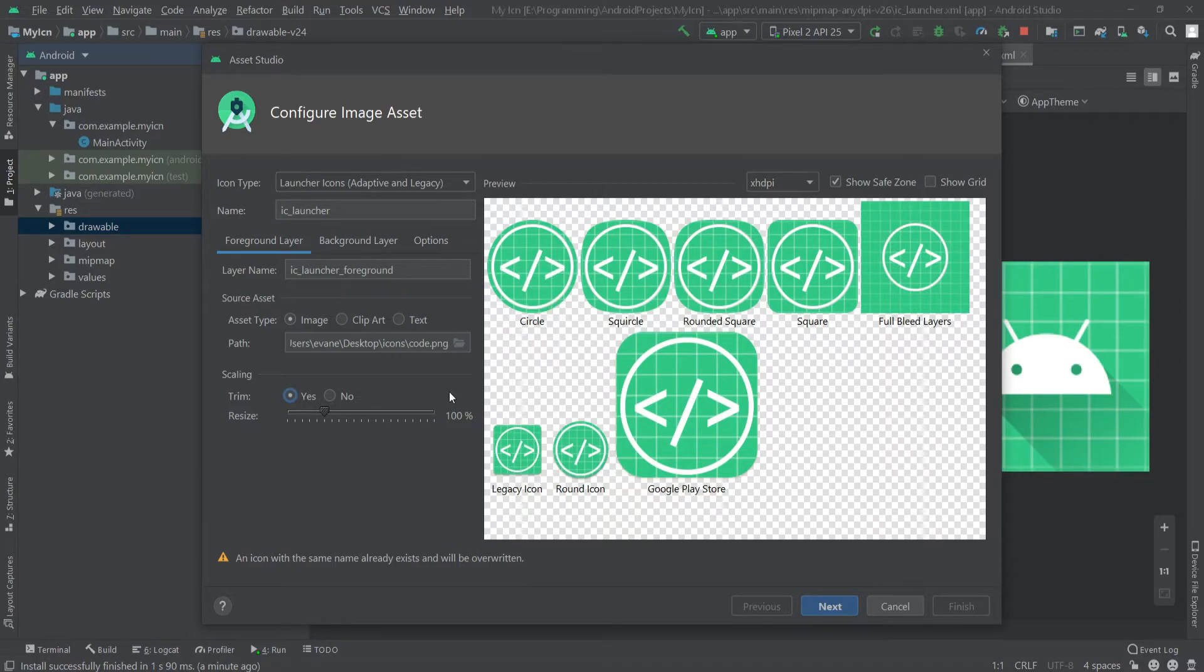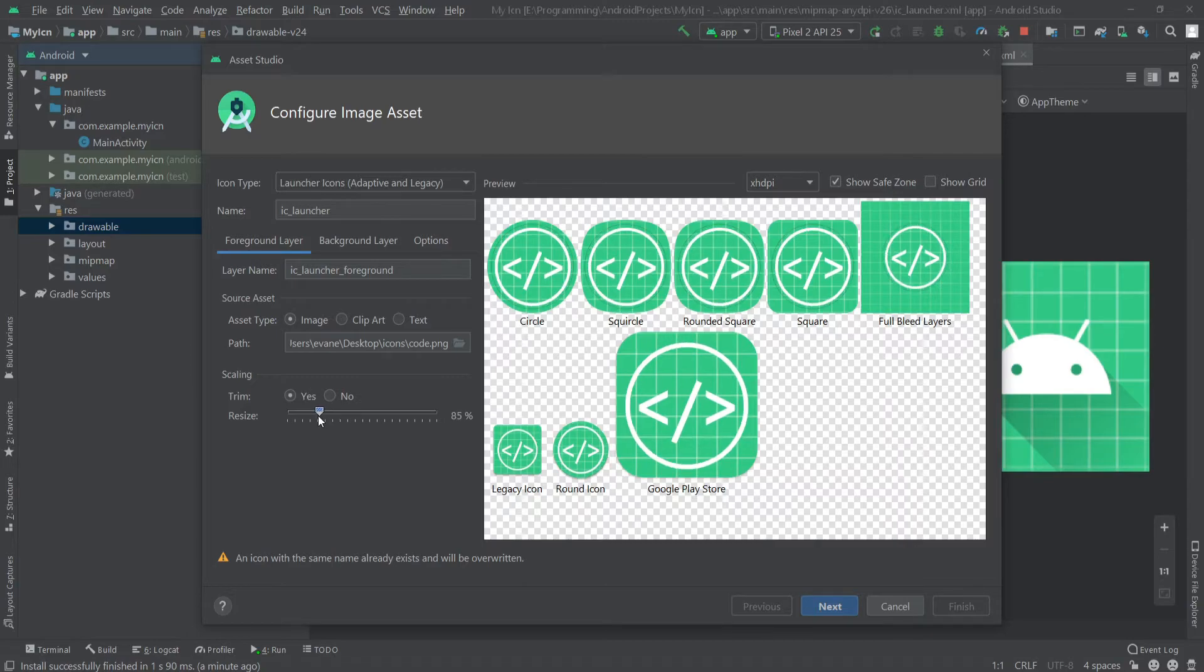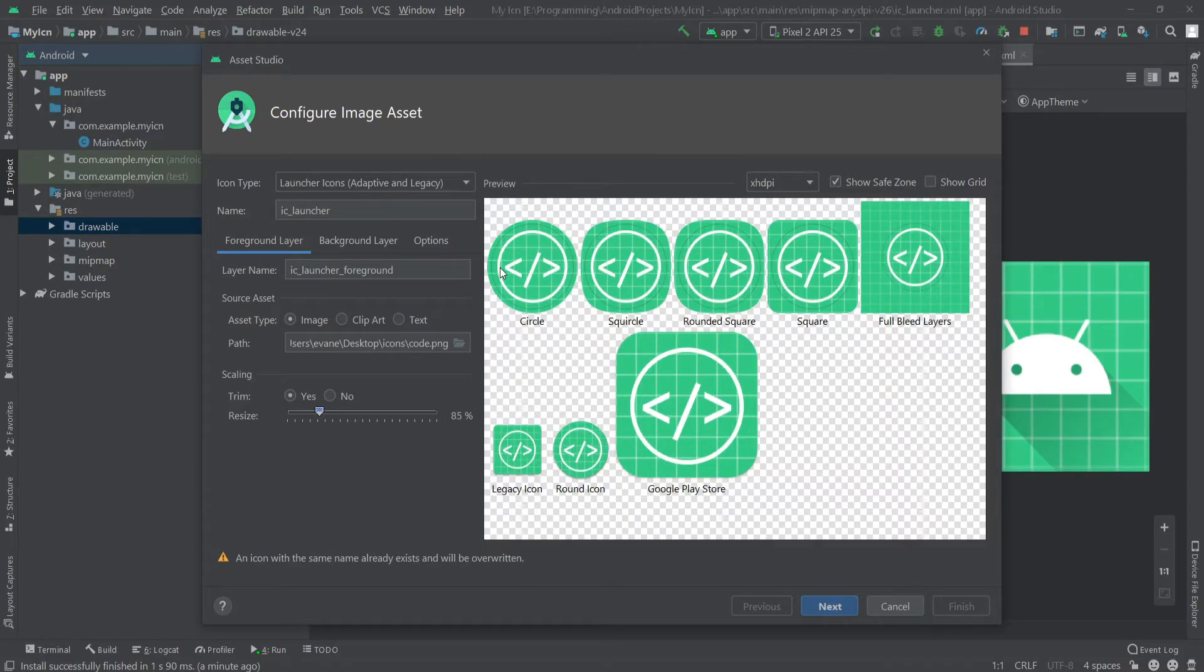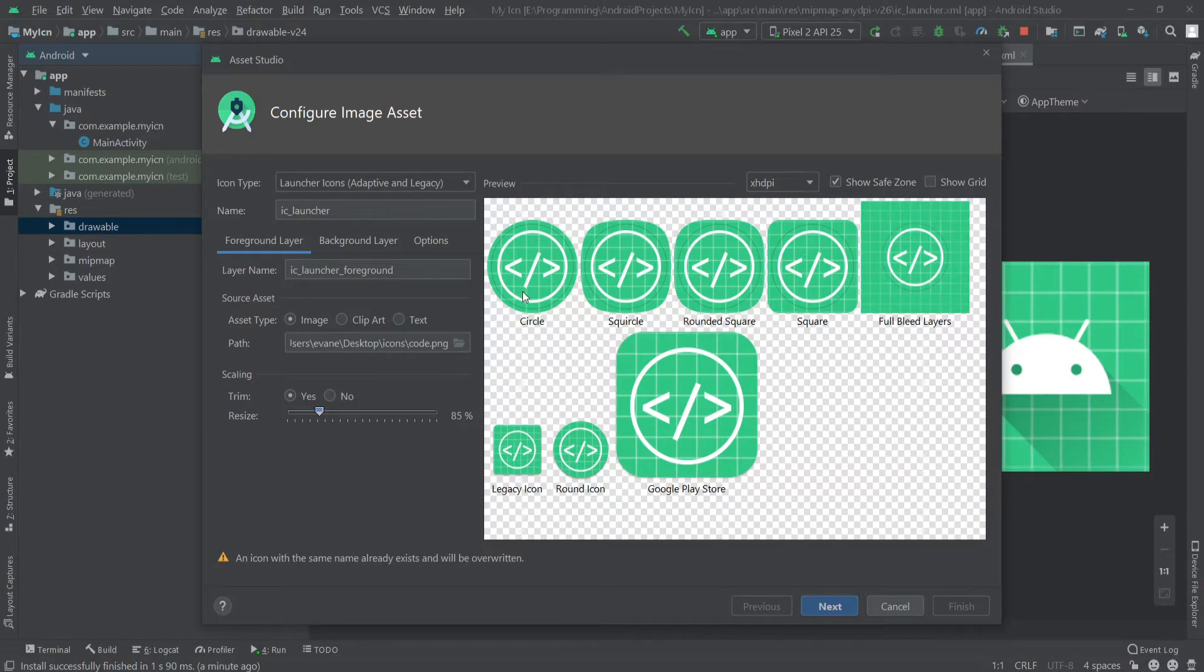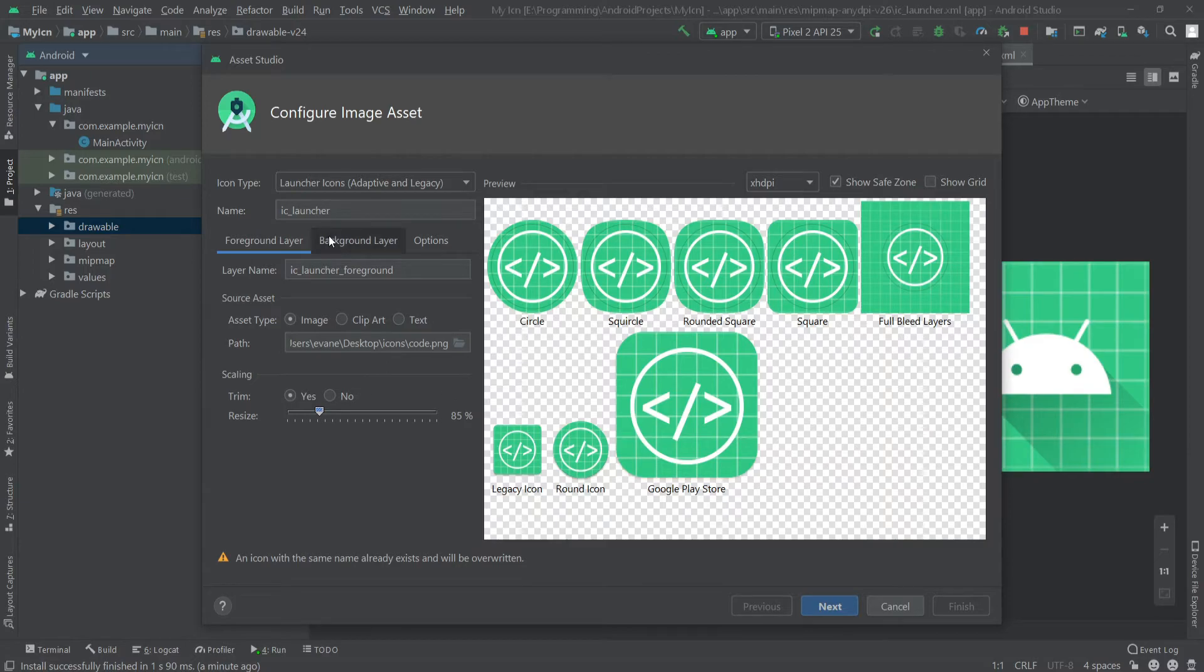Now we have to resize that. One thing you have to make sure is that your icon should not go outside of this black circle. It's a very important part—it's called the safe zone. Now we have to go to our background layer.